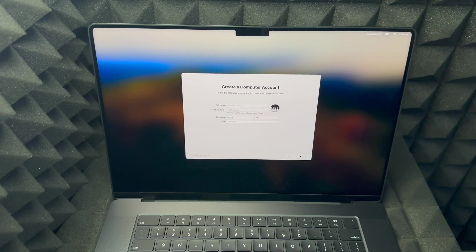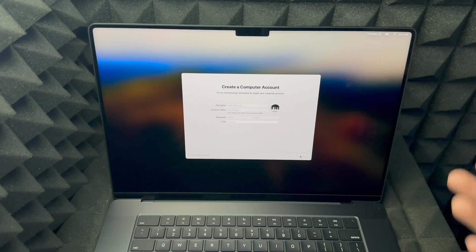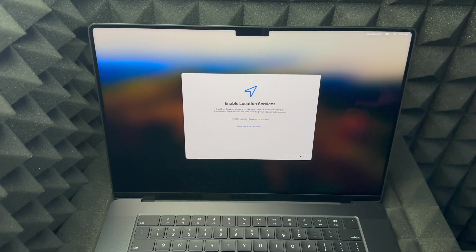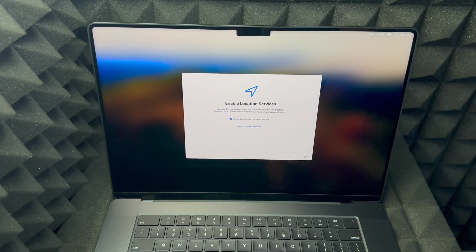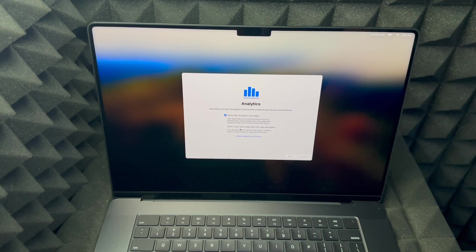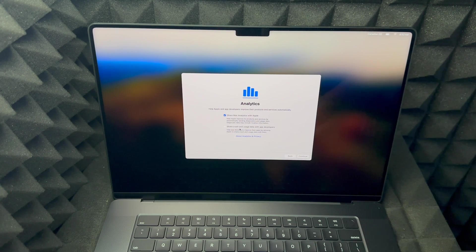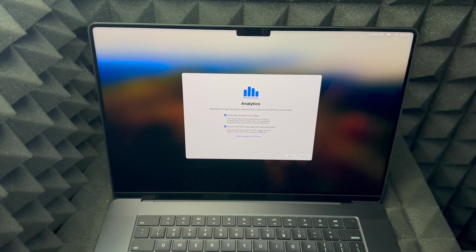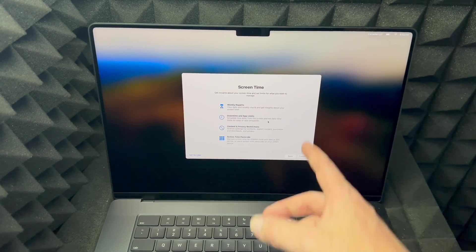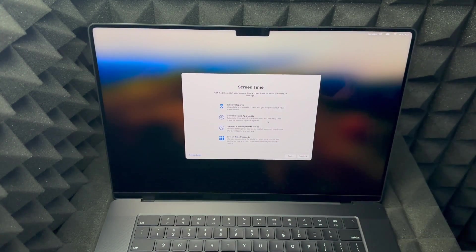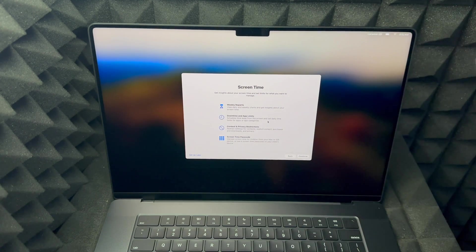It's going to ask us to set up Siri and to set up fingerprint as well, which you could skip if you don't want to. Location services — I highly suggest having that on so Google Maps and everything works better. For sharing your data, you don't need to share anything you don't want to. Screen time is more for kids.